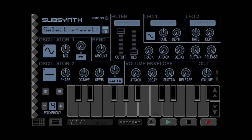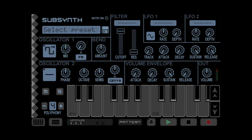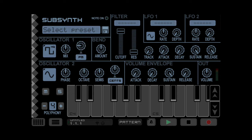Bring the first oscillator to a high quality square and the second to a sine wave. Change the modulation to pulse width and bring it to about 9 o'clock. It's a very precise value that gets the 303 sound, so you might have to tinker with it a little bit.